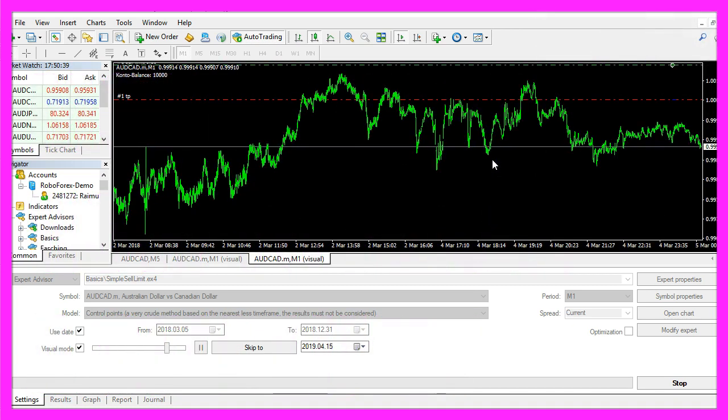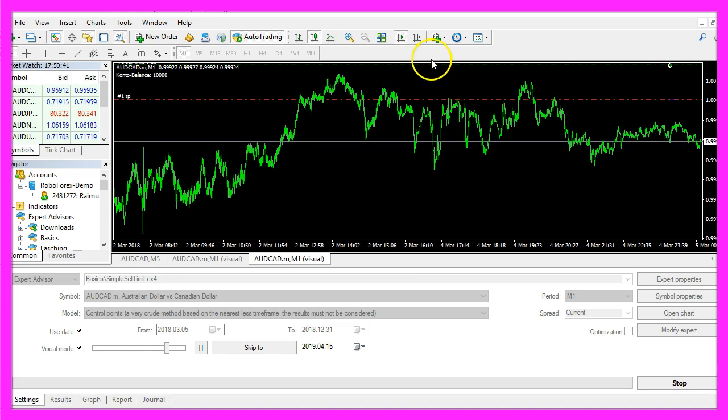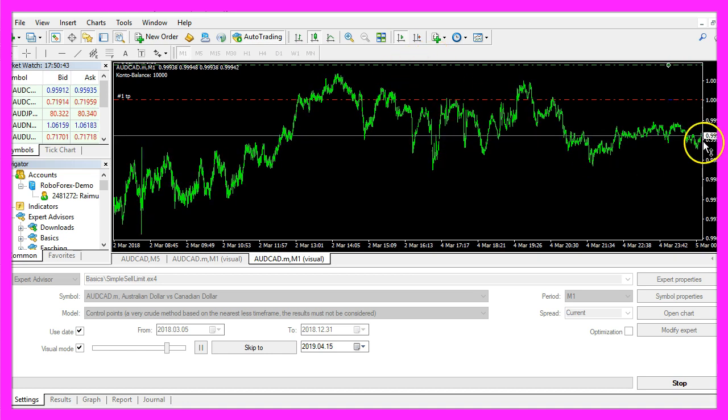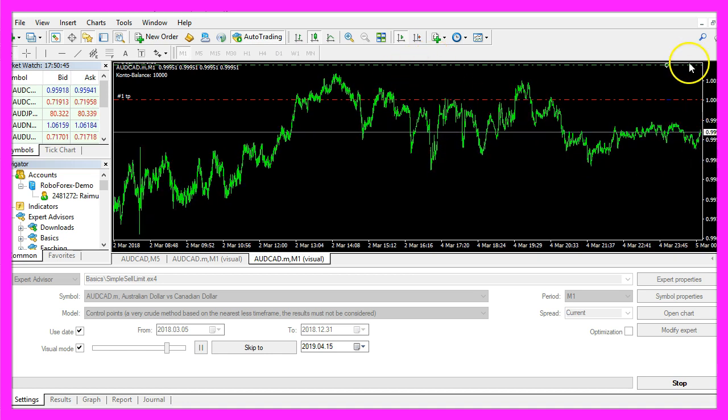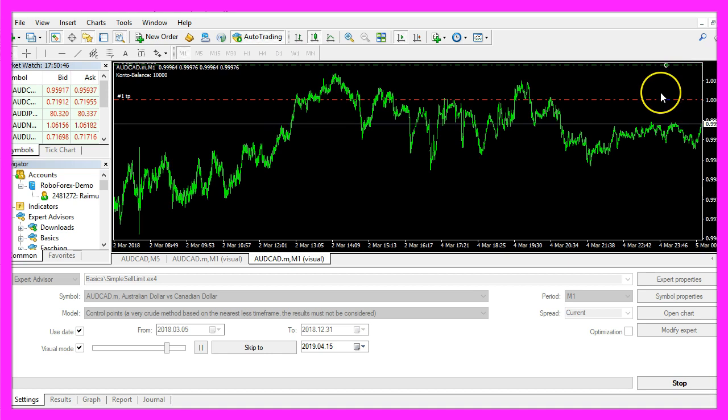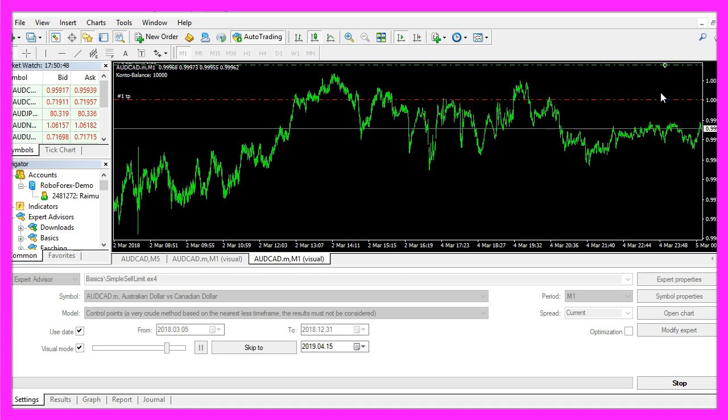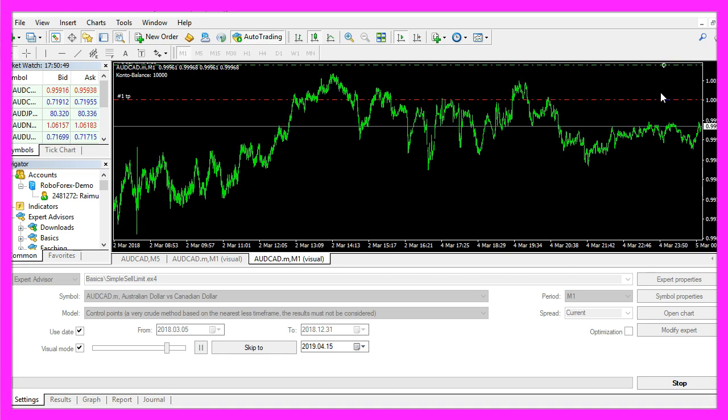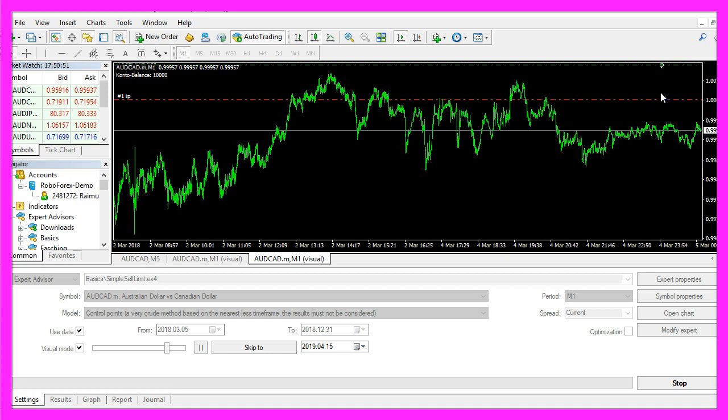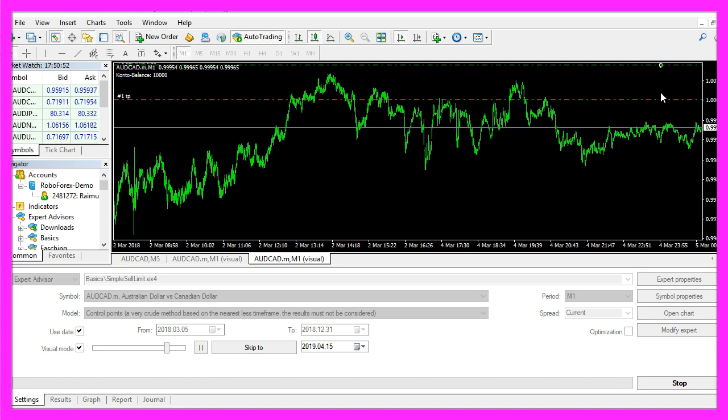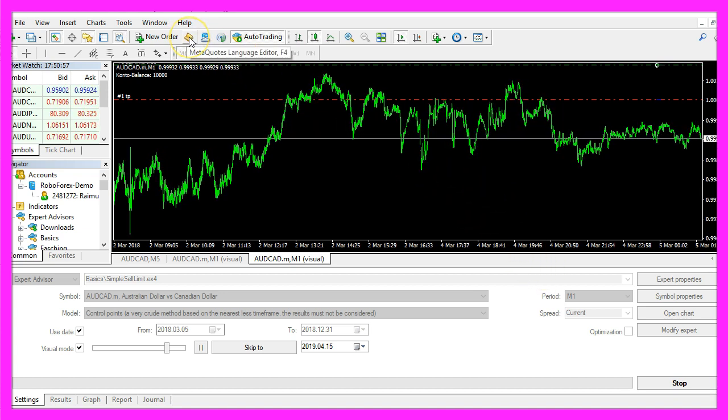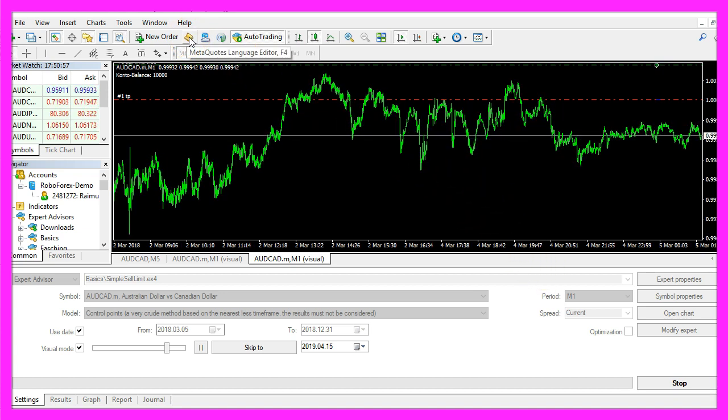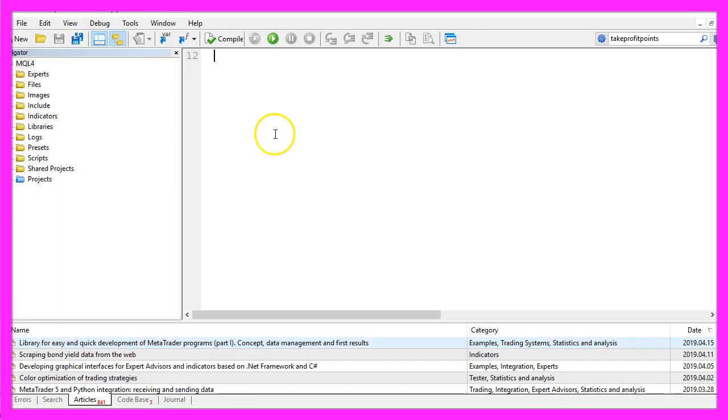You can see it when we zoom into the chart, and as soon as the price crosses the green line here that would open a sell trade. So let's find out how to do that with MQL4. First we need to click on the little button here or press F4 on your keyboard.